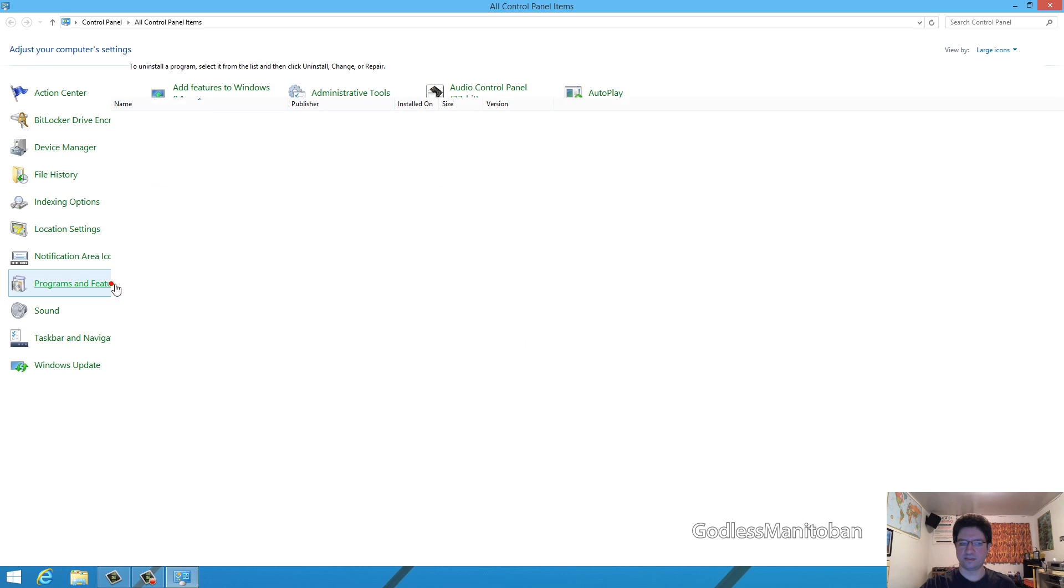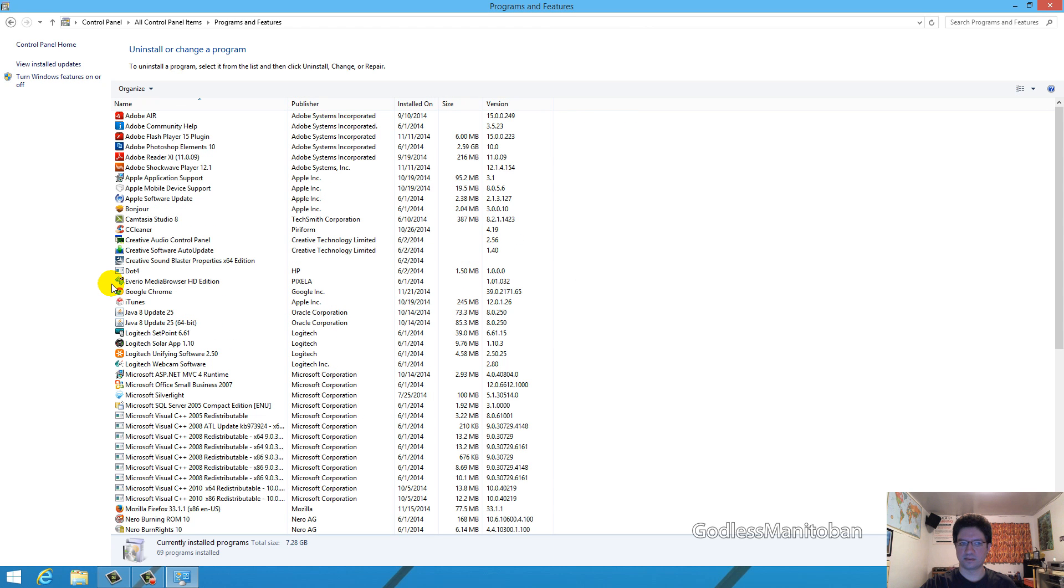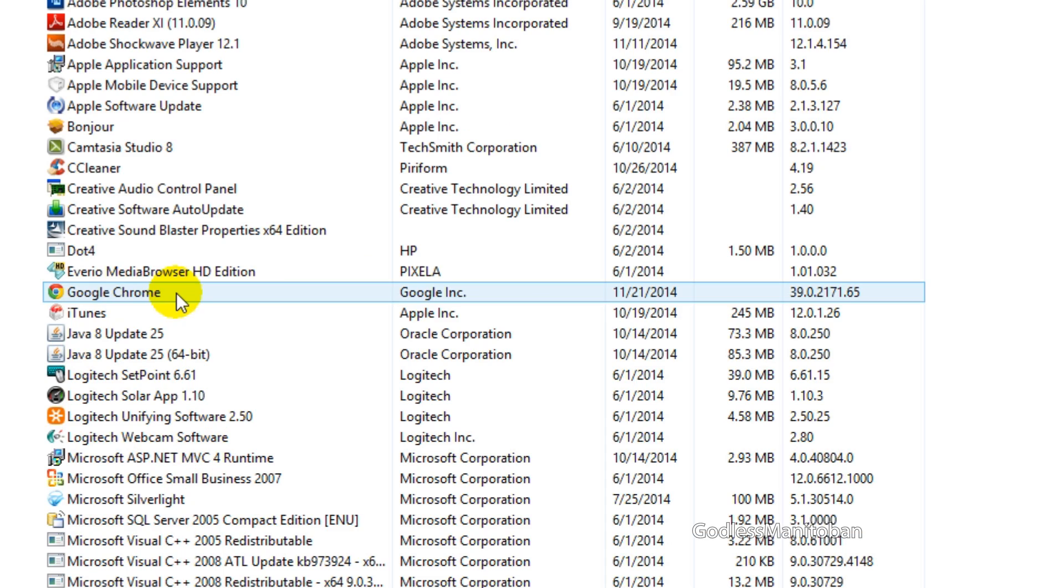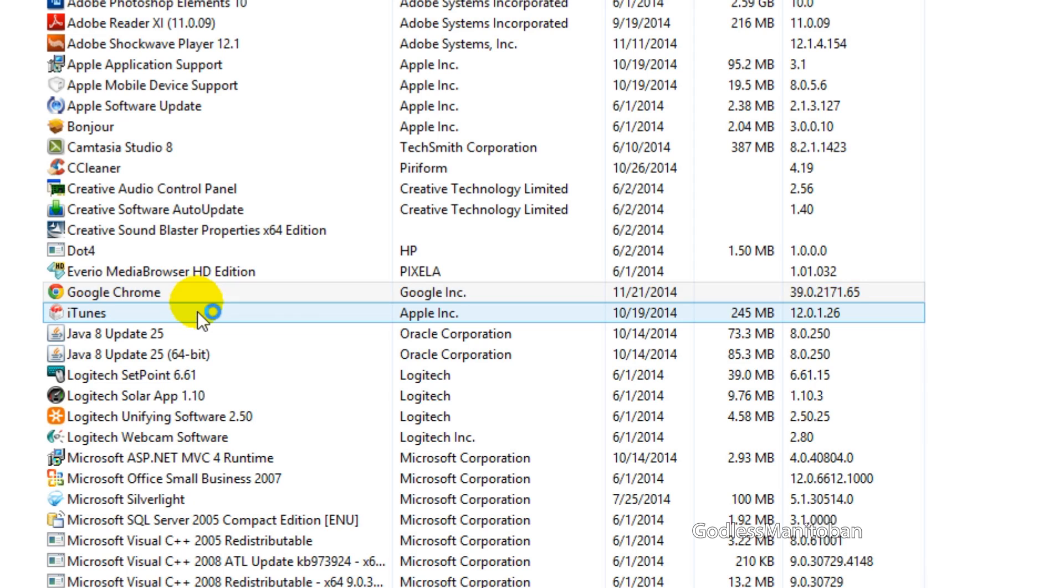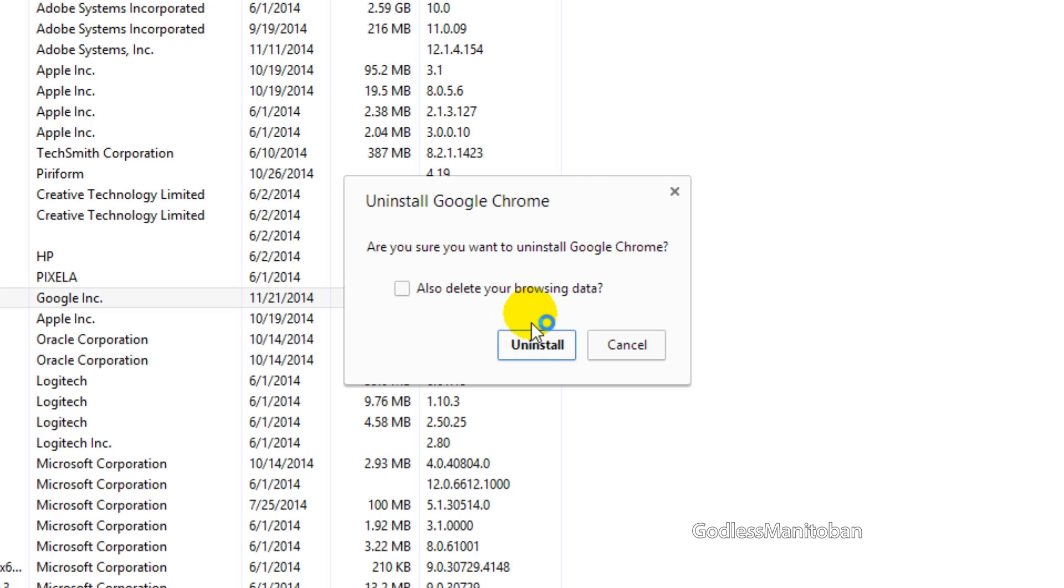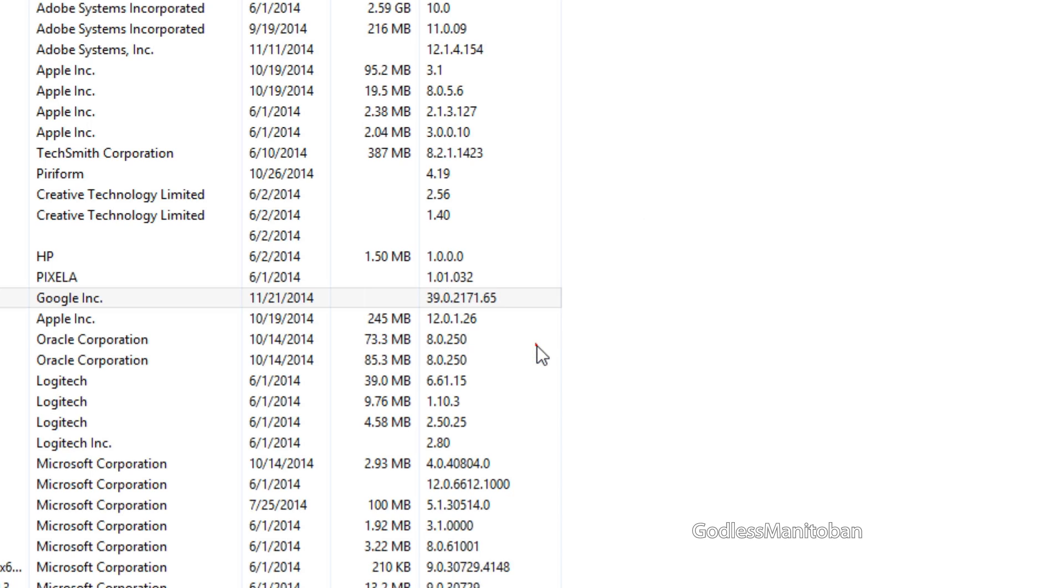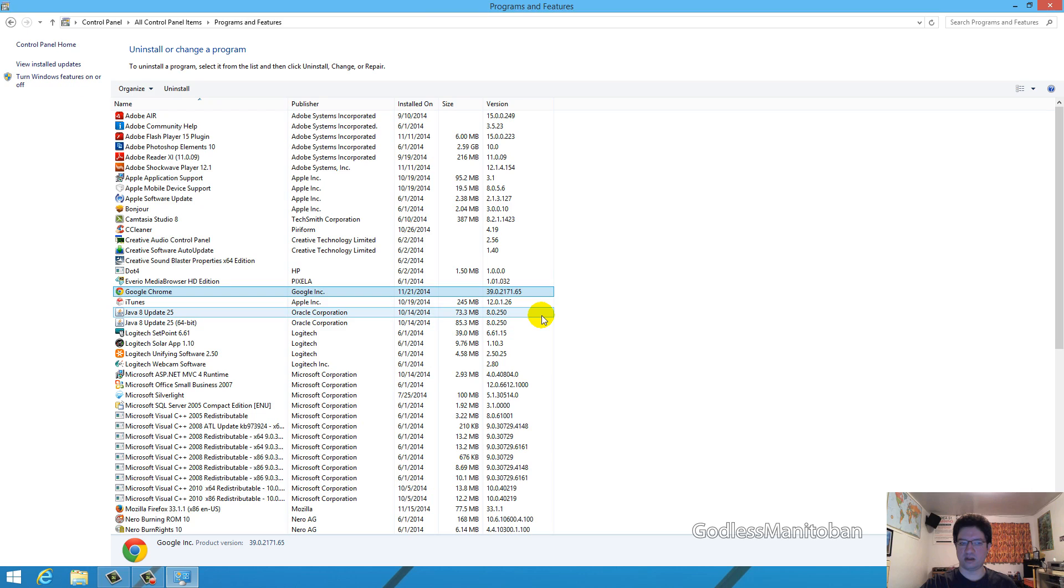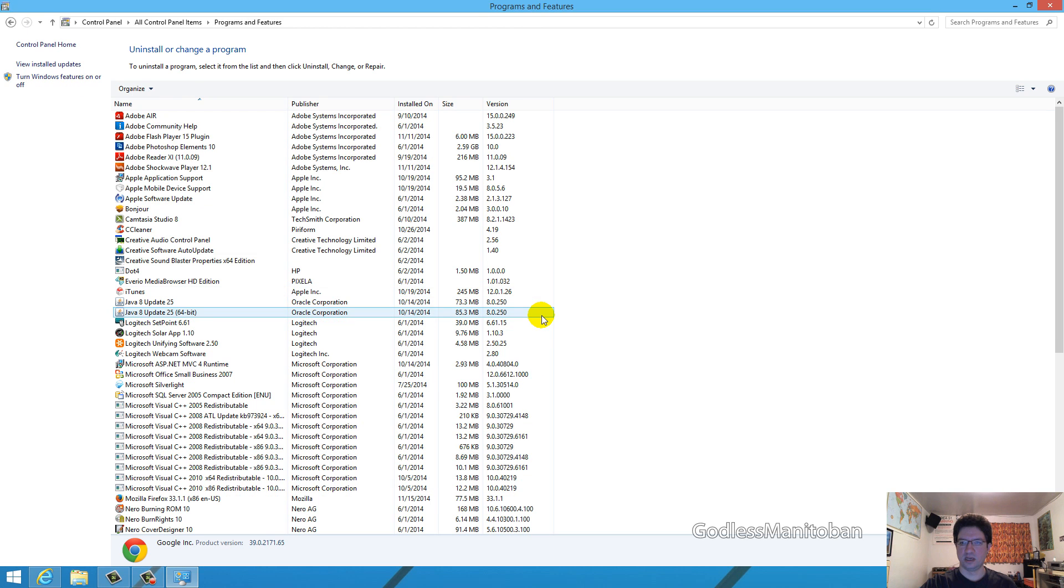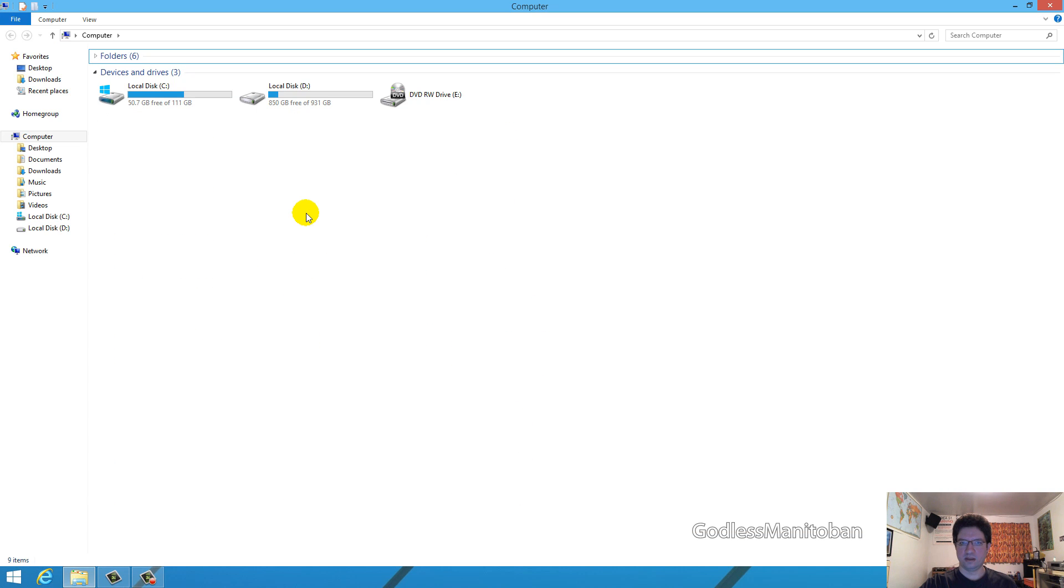Click on programs and features, and look for Google Chrome, left click it once, then right click it, and click uninstall. It'll ask if you also want to delete your browsing data, and you want to put a checkmark in that, and you click uninstall, and there you go, it's been removed.